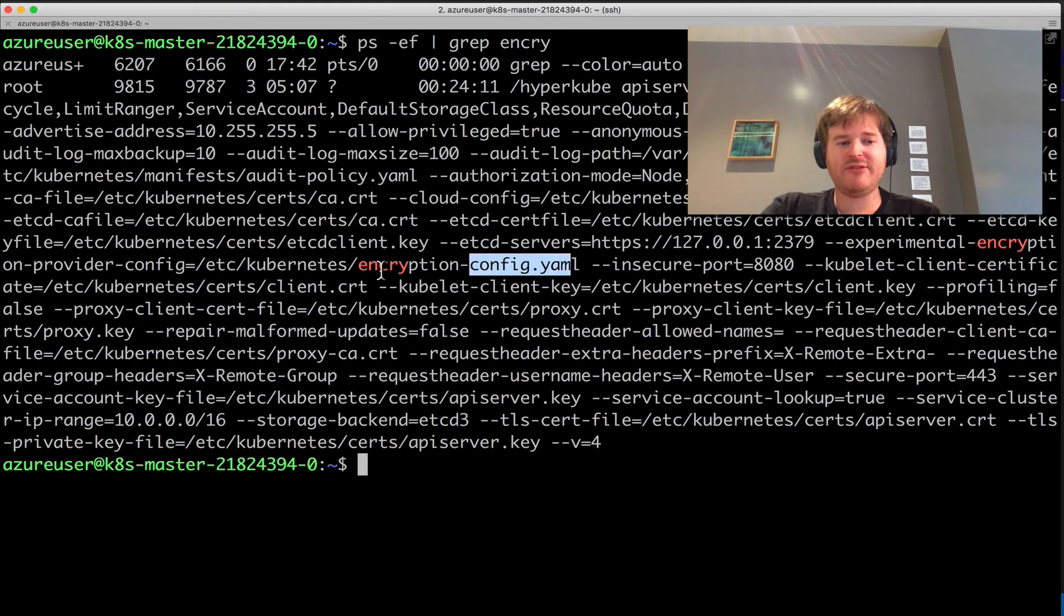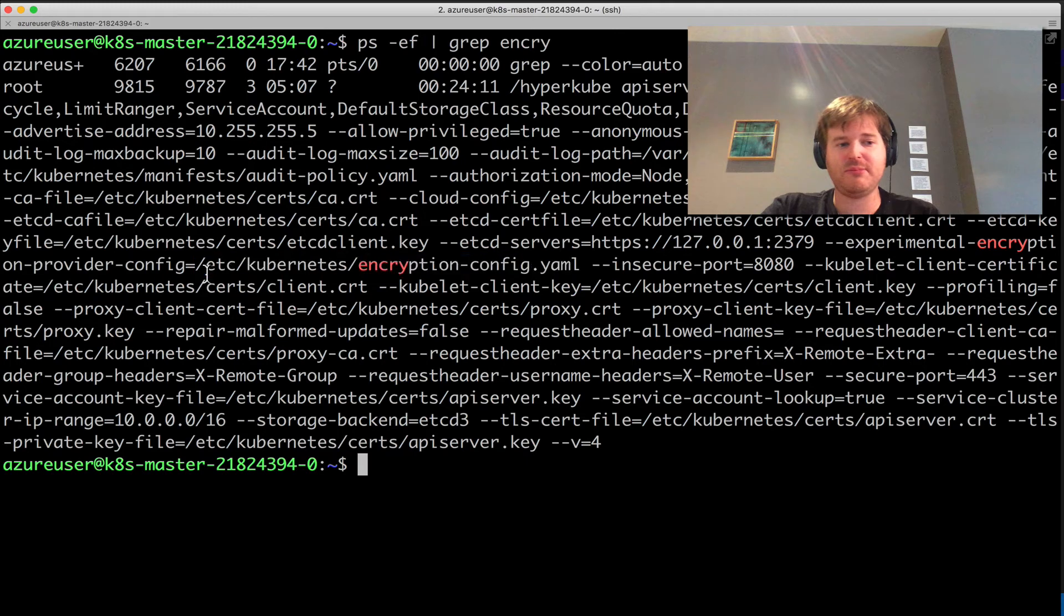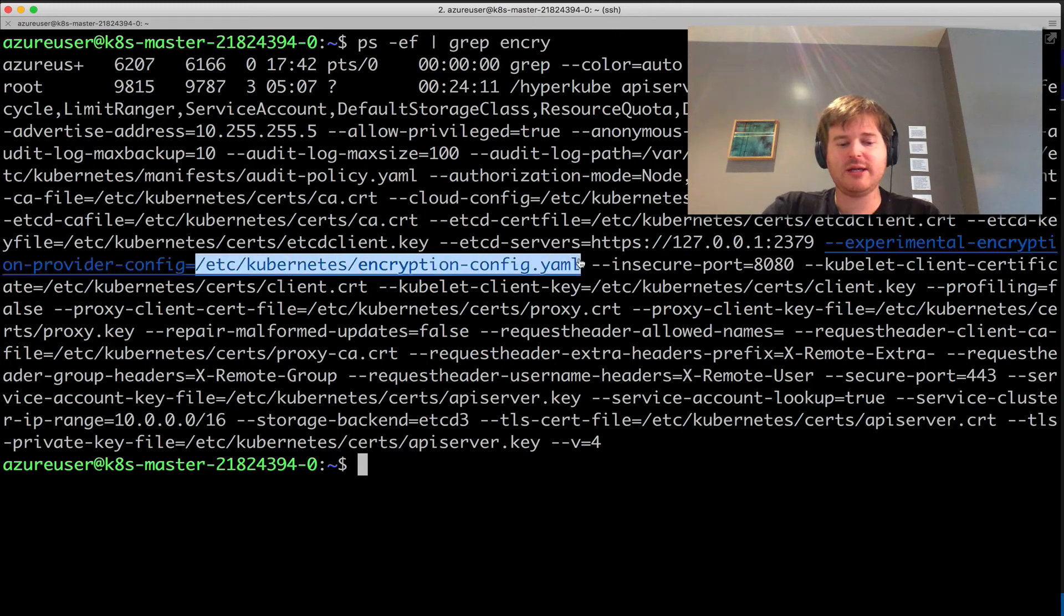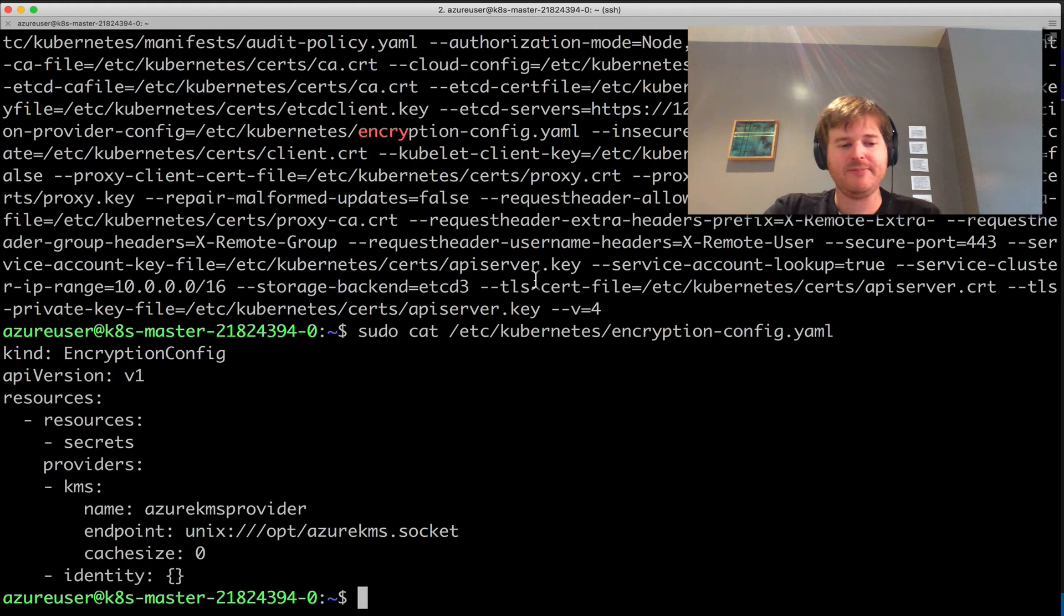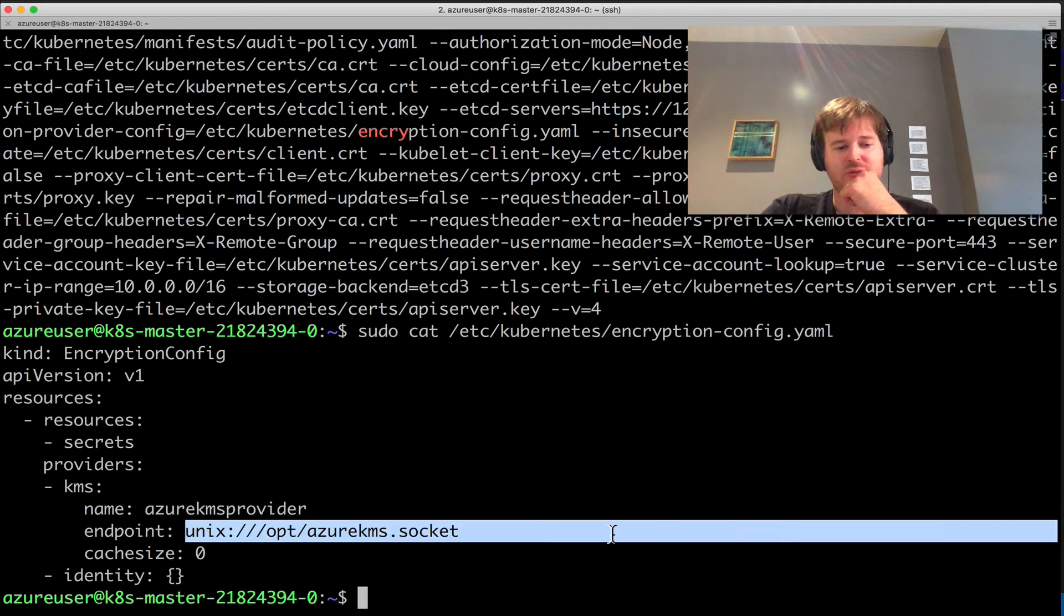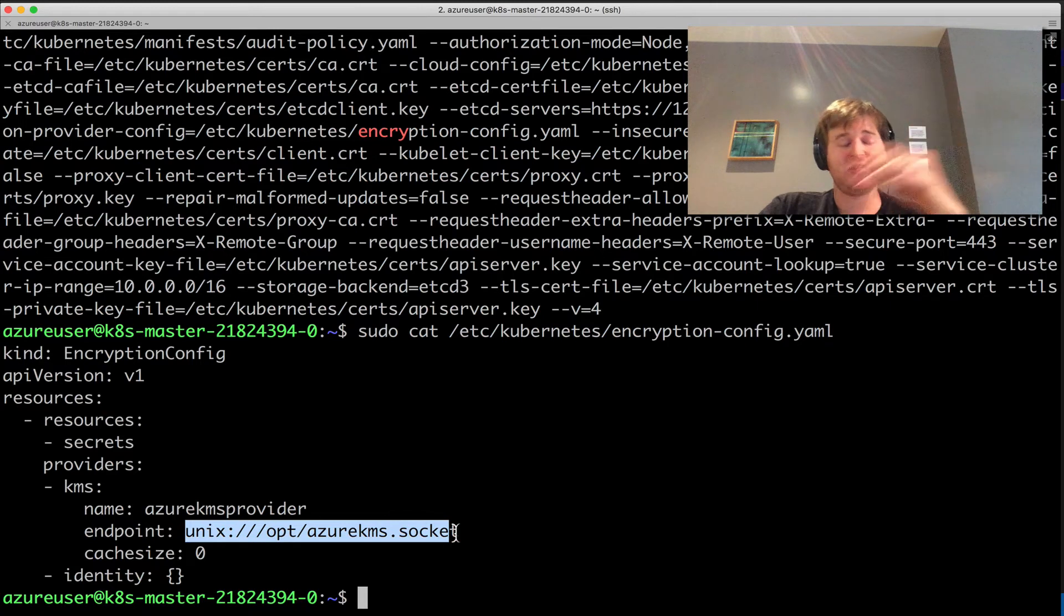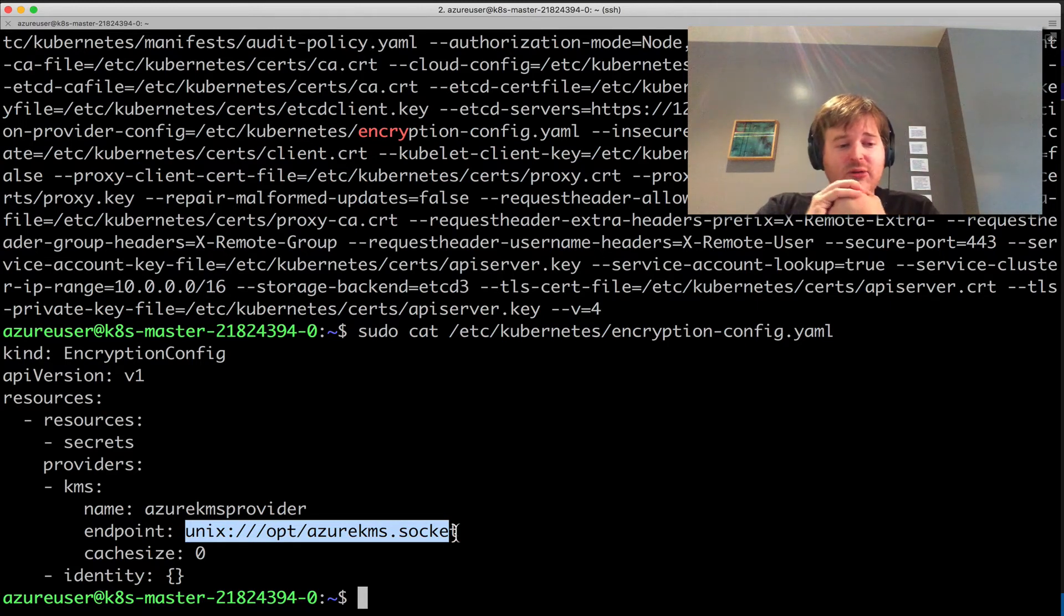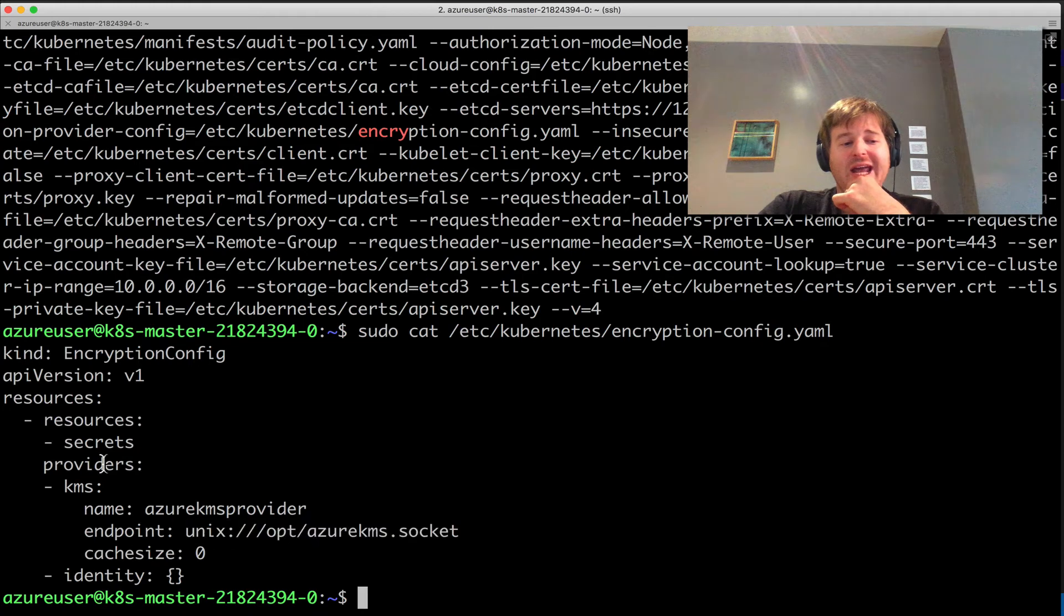I have this experimental encryption provider config here. We can take a look at that. Here we're using the Azure KMS provider, and we have a Unix socket here that has access to that KMS, that Key Vault key that we've created. We're saying here that any resources that are secrets use KMS as this provider to encrypt them.